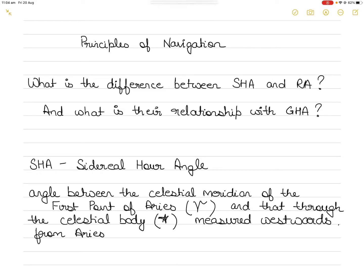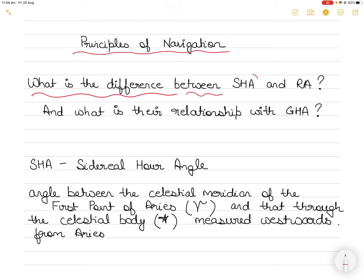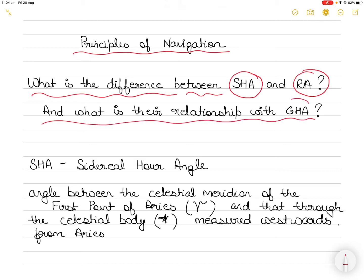Hi everyone. In today's video I will explain a very important concept in the topic of principles of navigation that often students confuse. In this video I will not only explain the theoretical relationship by definitions but I will also draw it to make it easy for you to understand the relationship between the concepts. I will explain the difference between SHA or sidereal hour angle, RA or right ascension, and their relationship with GHA or Greenwich hour angle. You should be able to apply it to any principle of navigation numerical that you face in the exam.